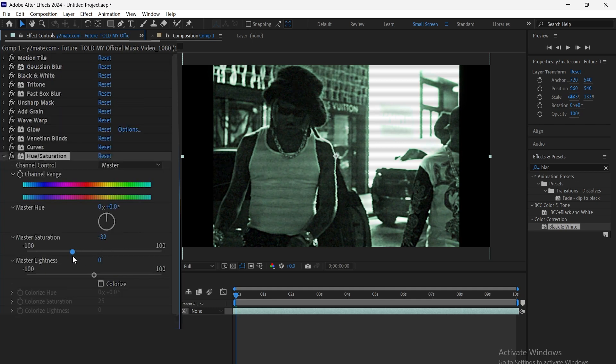Next, add the hue saturation effect. Lower the master saturation to desaturate the colors, or adjust the hues for a more specific color shift.